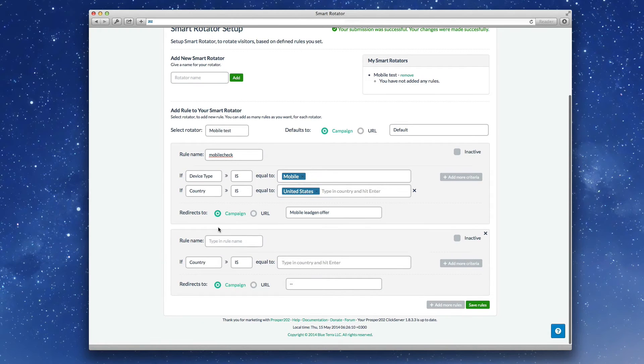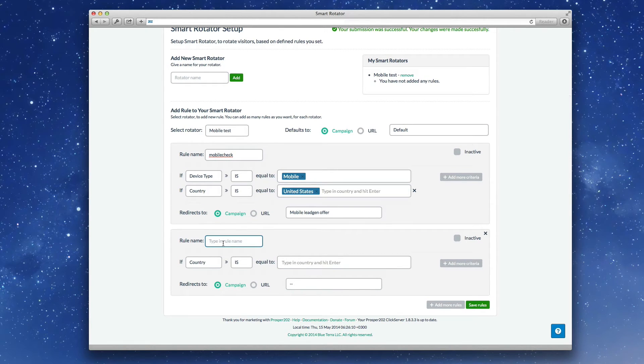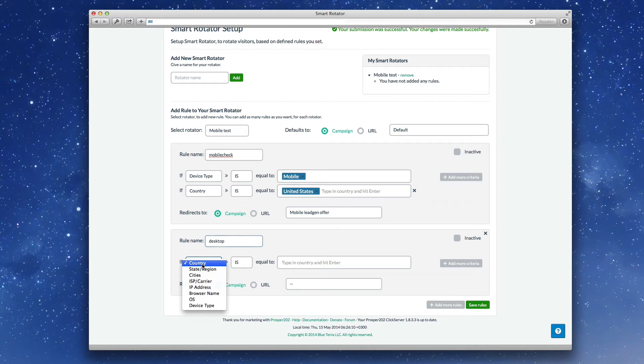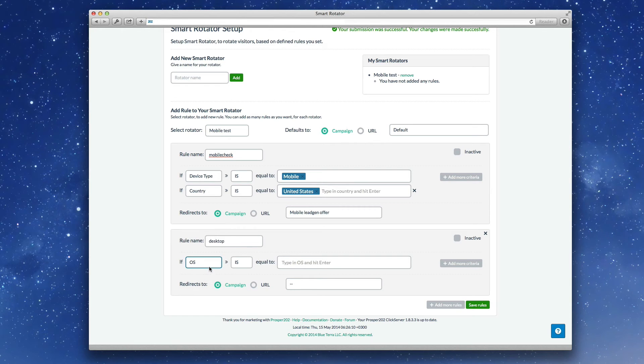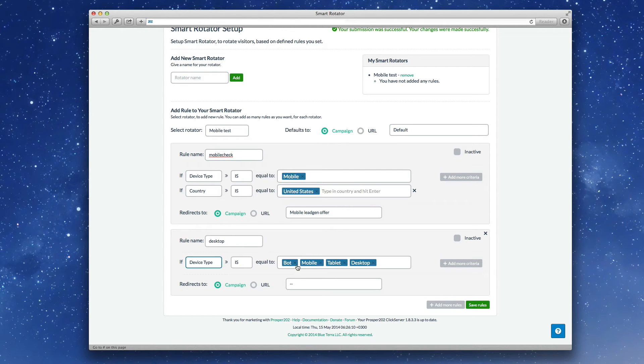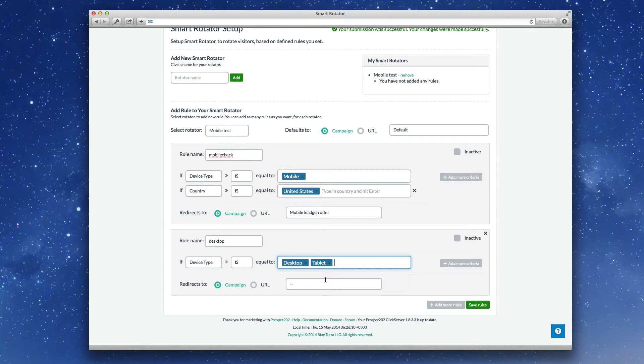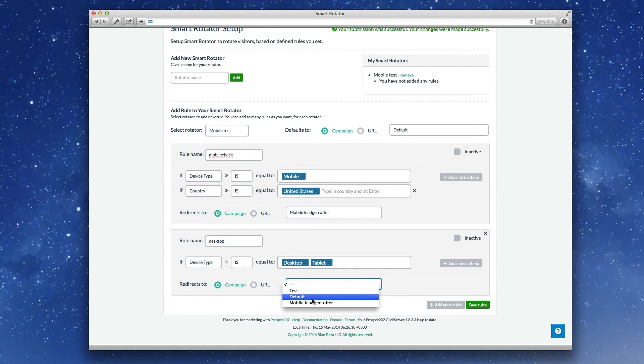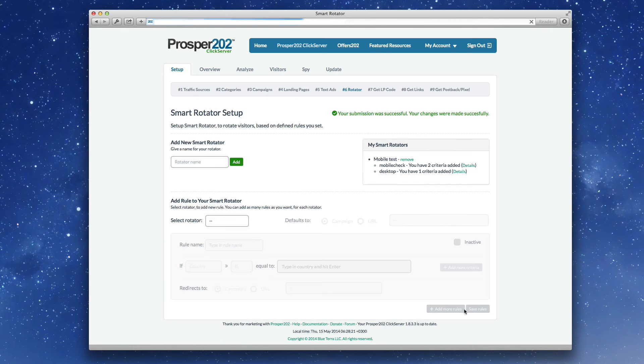I'm just going to add one more. And then I'm going to send all desktop traffic to another page. We'll do desktop and tablet. We'll send that to the test campaign. And then we'll just save the rules.